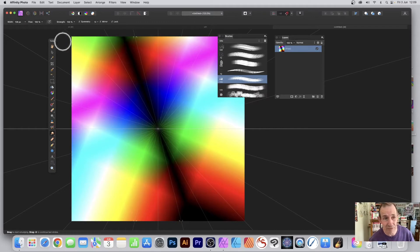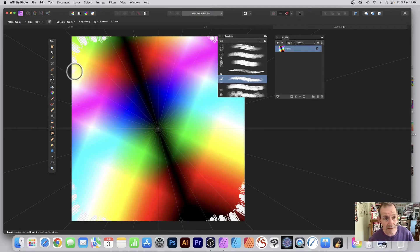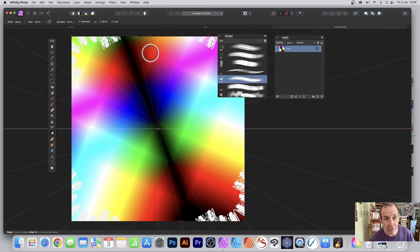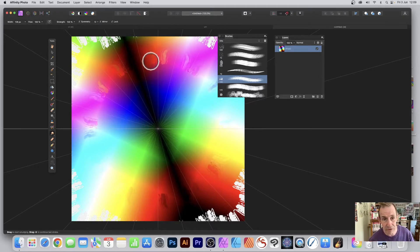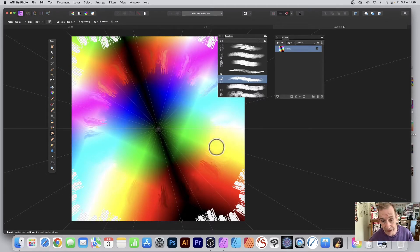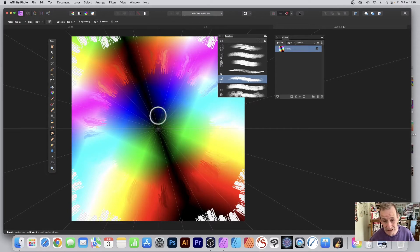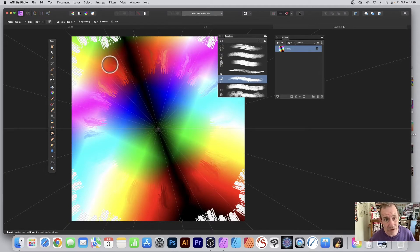I'm going to start from the edge — the reason is you can bring in some transparency just by dragging down from the edge and you can see some transparency. Now if I go here I've got the reds, so as I drag down you won't get any transparency there, but you can drag down and see the red.